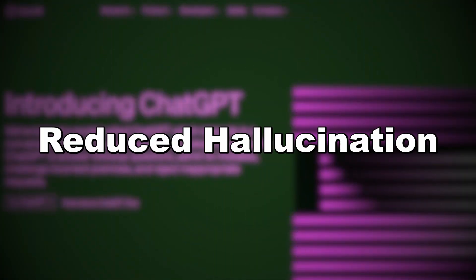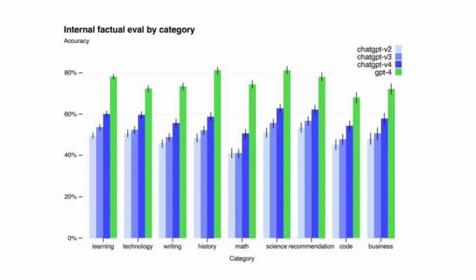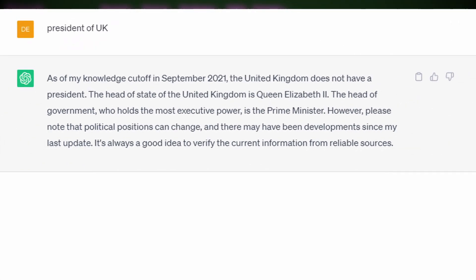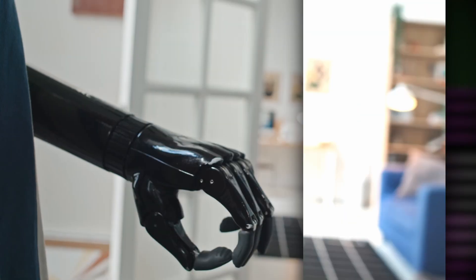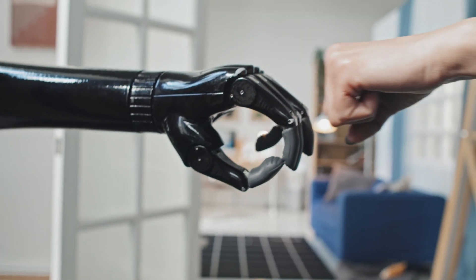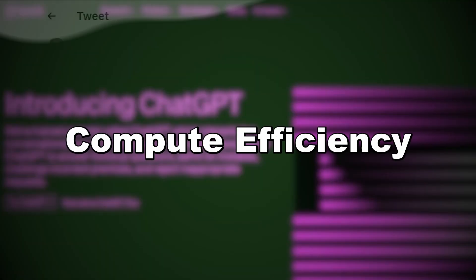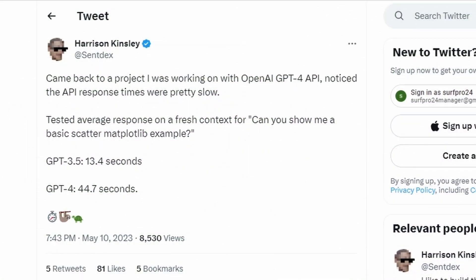Reduced Hallucination: GPT-5 aims to significantly reduce hallucination, where the model generates inaccurate or disallowed content. This improvement ensures AI models are more trustworthy and reliable. Compute Efficiency: OpenAI recognizes the importance of compute efficiency and